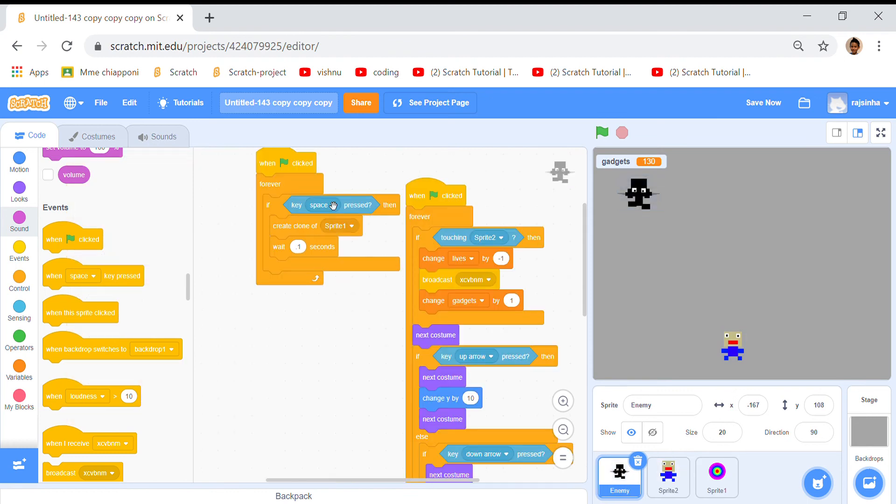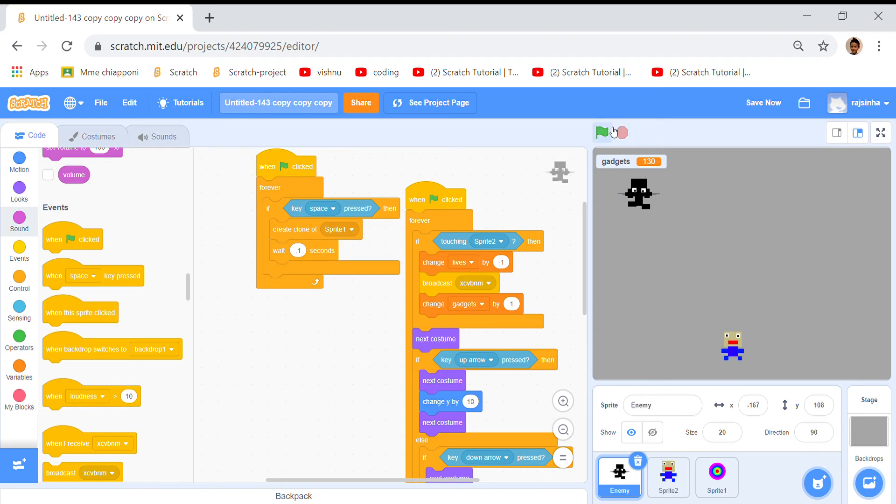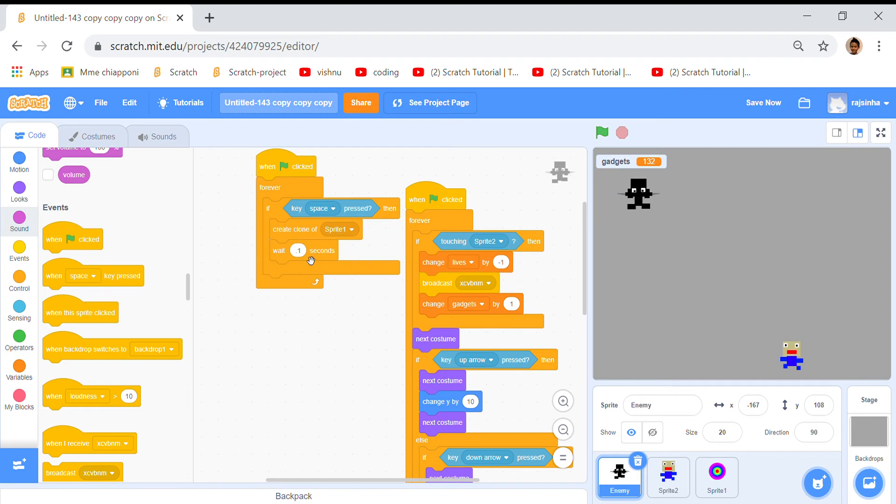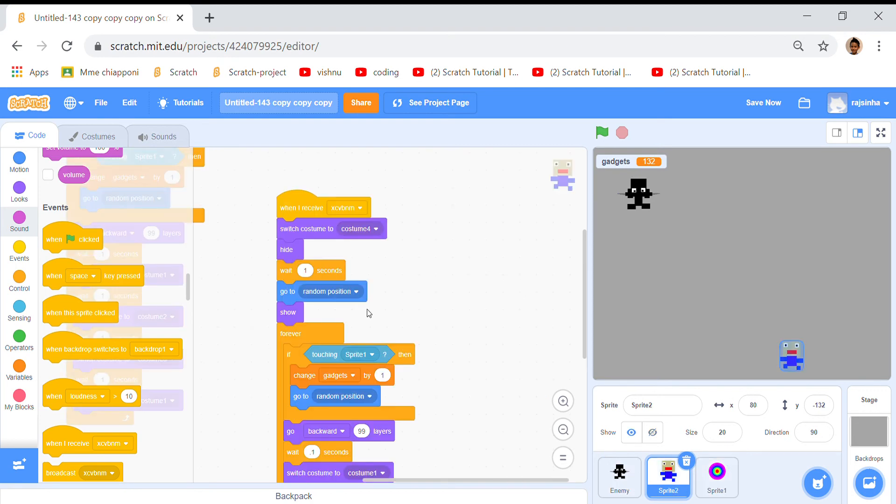When clicked forever, if key space is pressed, suppose you press this key nothing's happening, but if you click the green flag you will see what'll happen. To do that we create clone of sprite 1, wait 0.1 seconds so it's creating this.